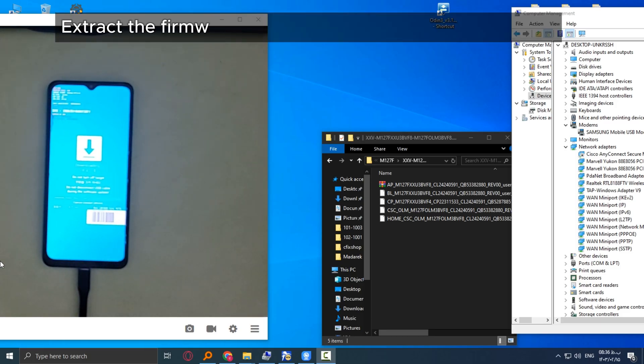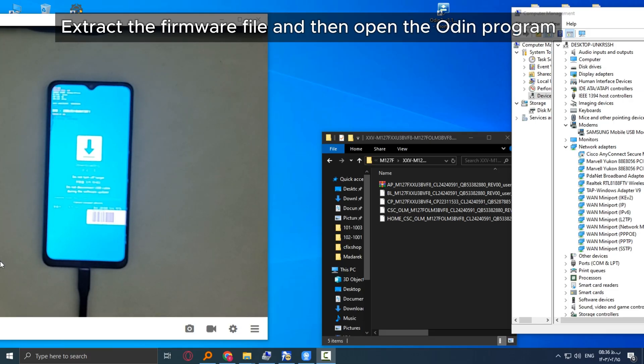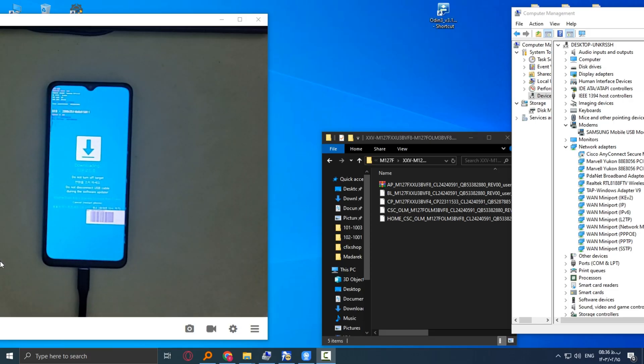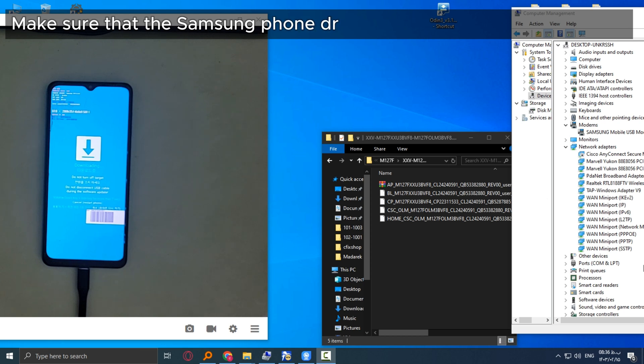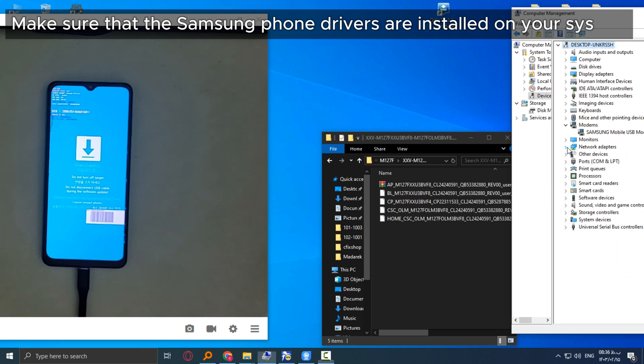Extract the firmware file and then open the ODIN program. Make sure that the Samsung phone drivers are installed on your system.